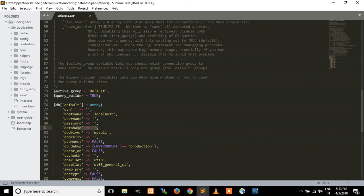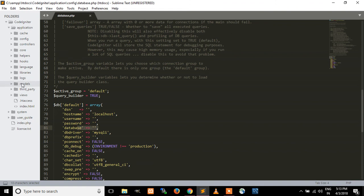The language folder contains language micros and language constants. The libraries folder is where we can place our own developed libraries. In the logs folder we can place our error logs, access logs, and other logs.